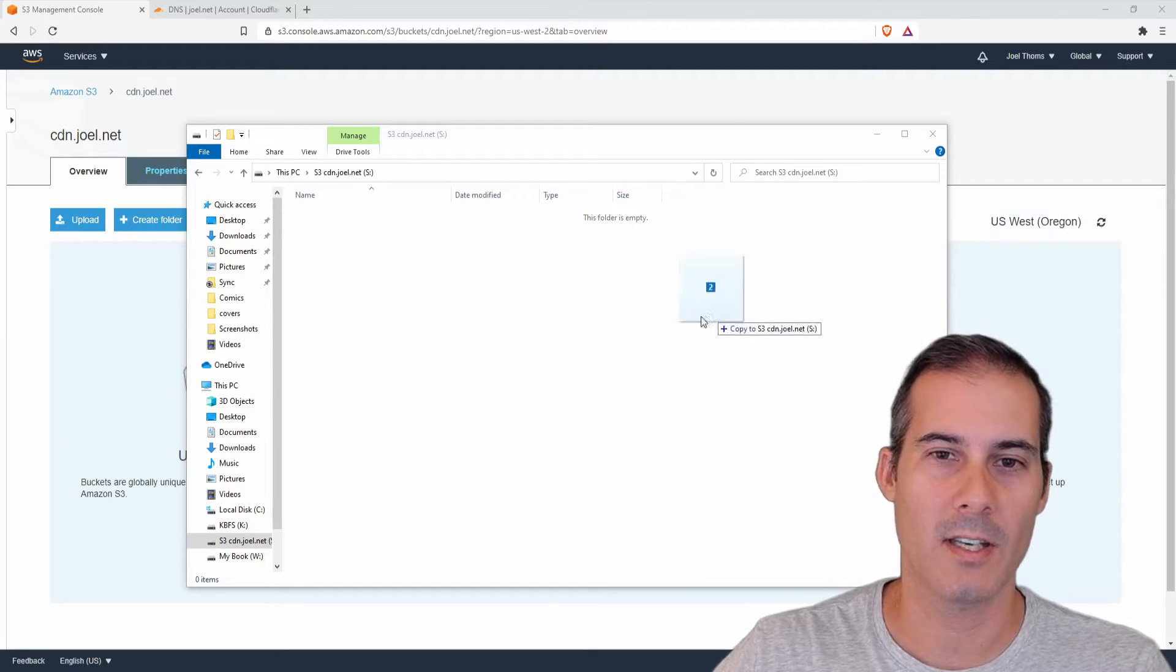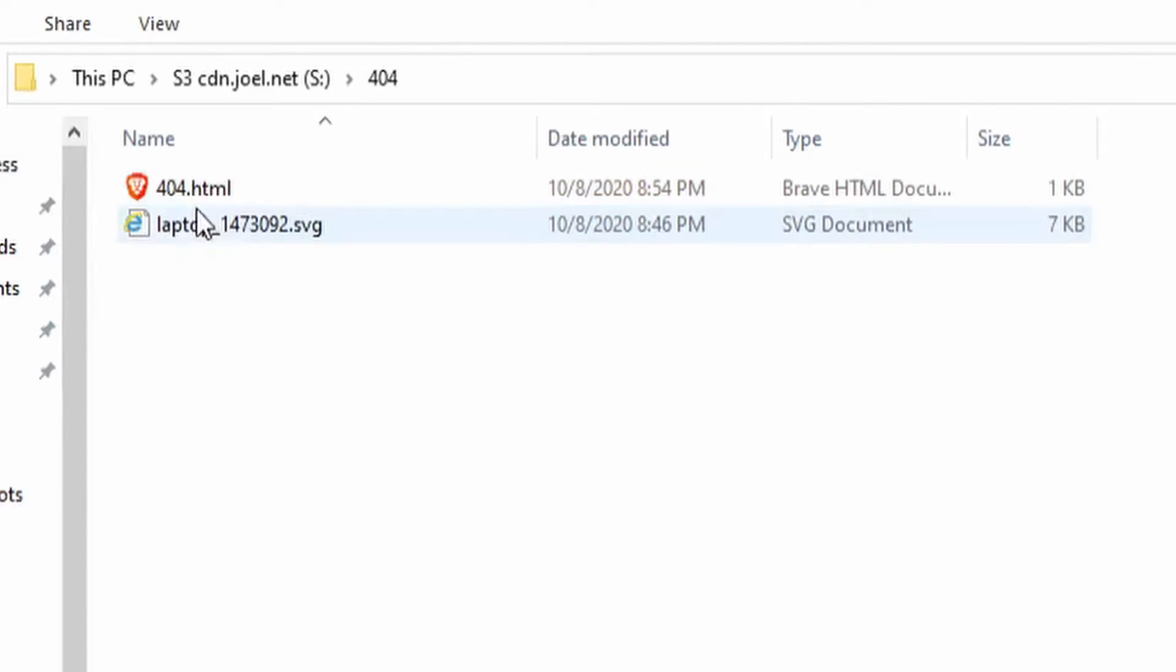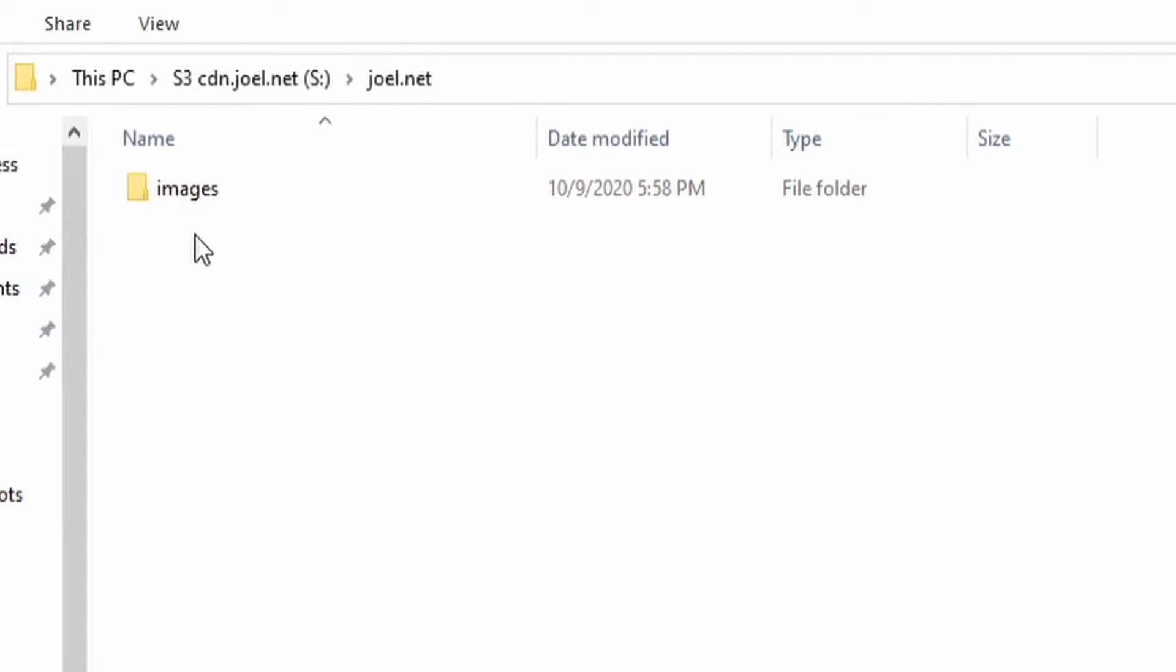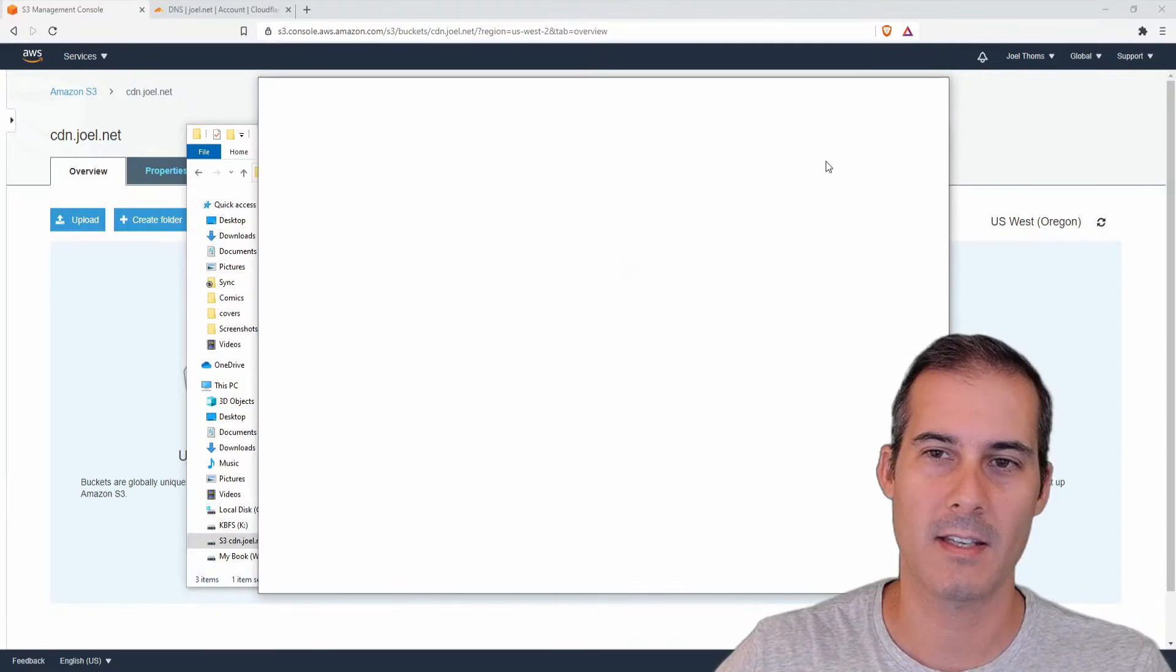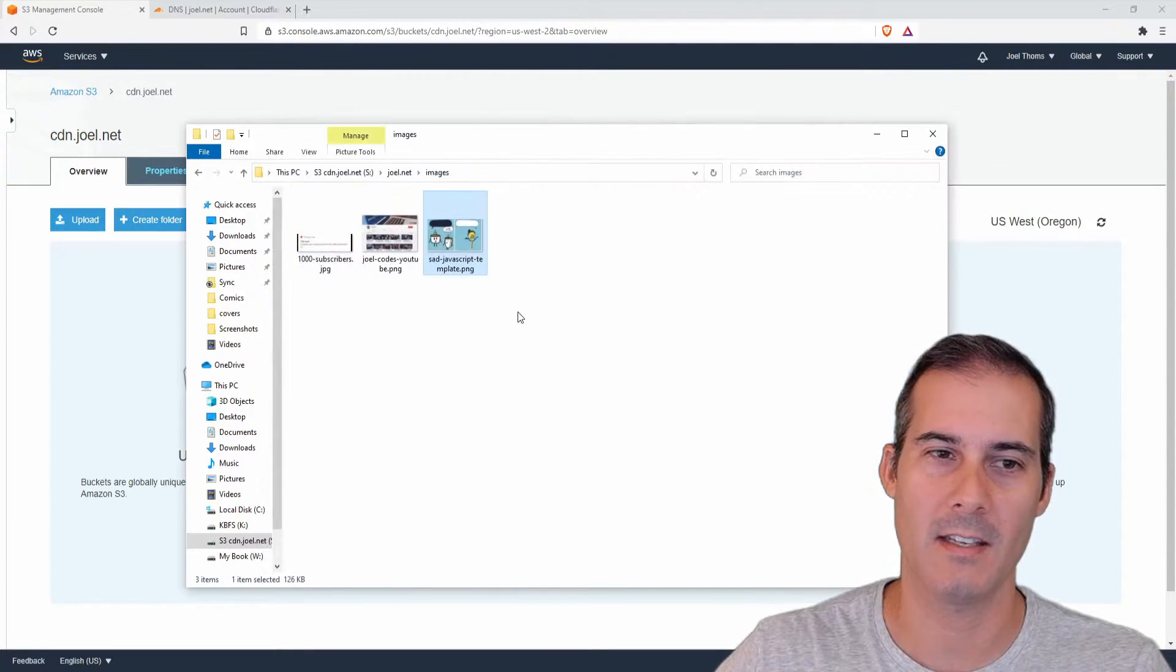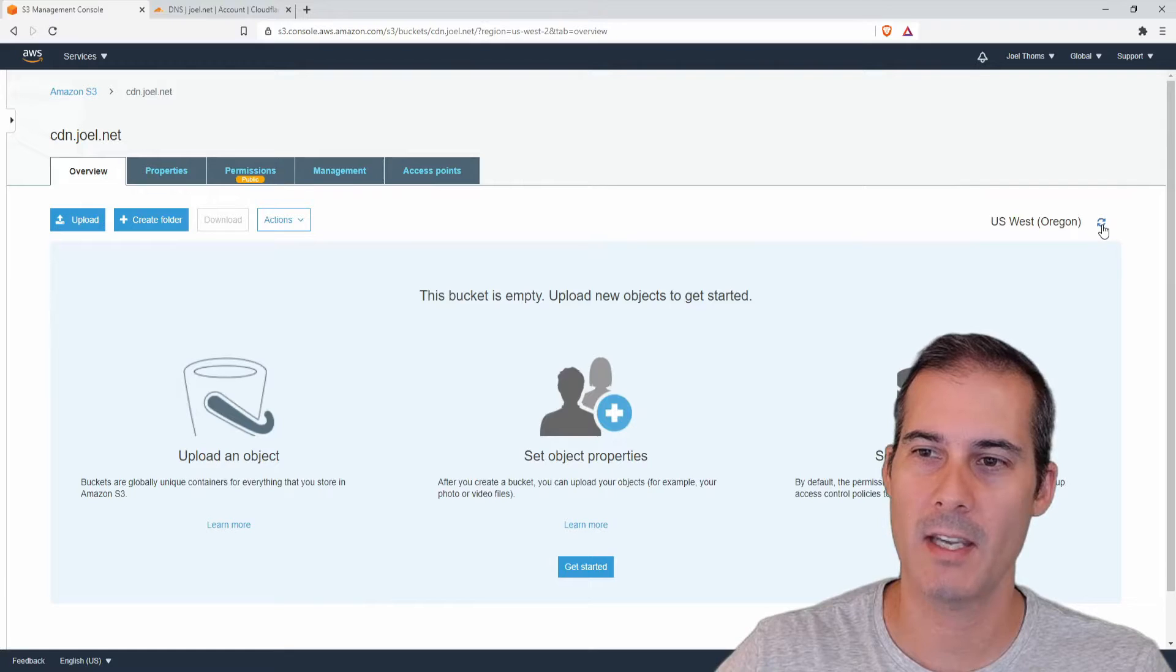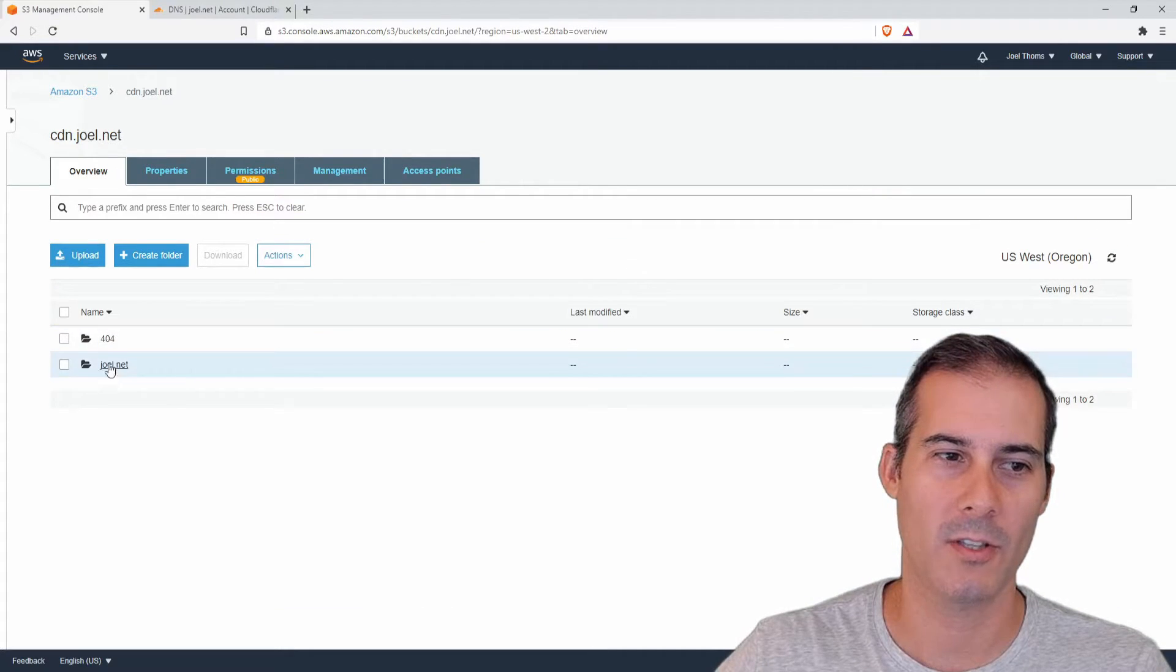So now what I'm going to do is just drag in the files that I need which is my 404 and you can see that I have an SVG here which is why I created the directory and I have some static files for my joel.net site. So I have a couple of things here that I'll be serving off of the CDN and if I come back here and hit refresh we should see my files.